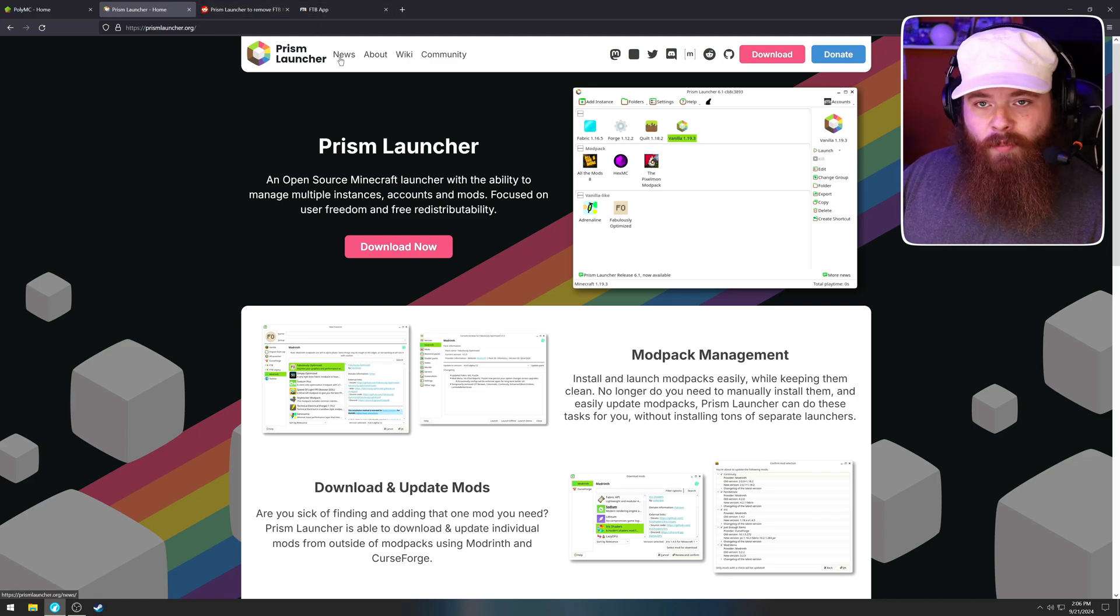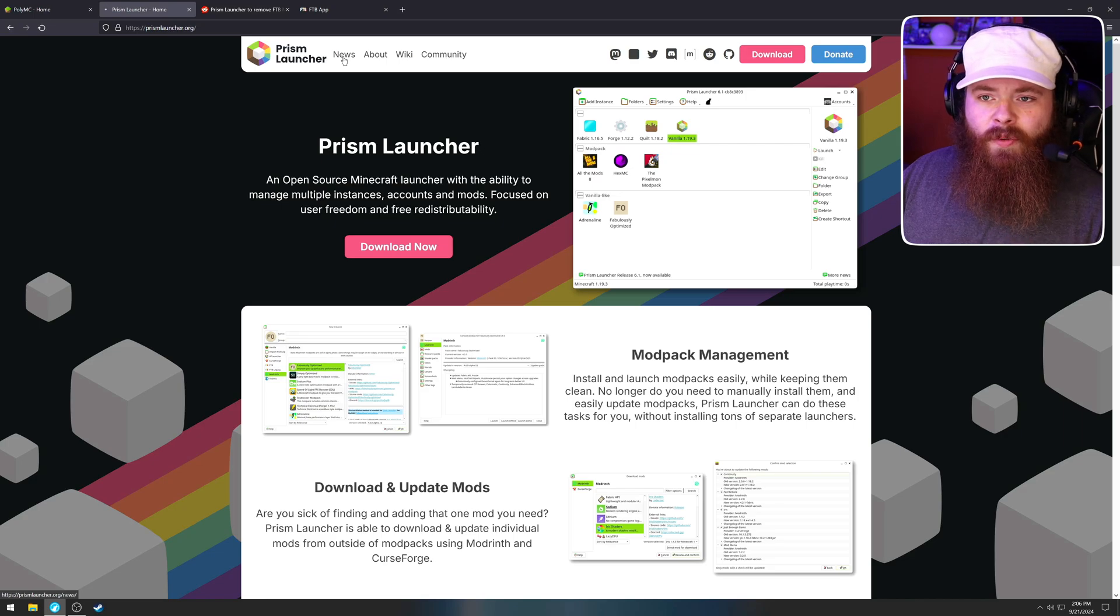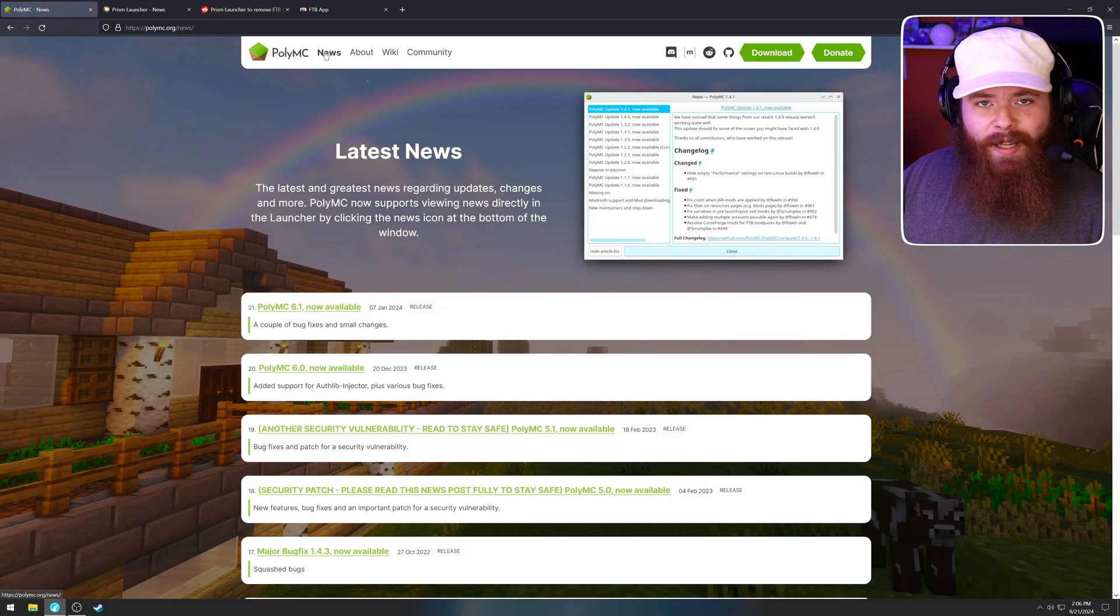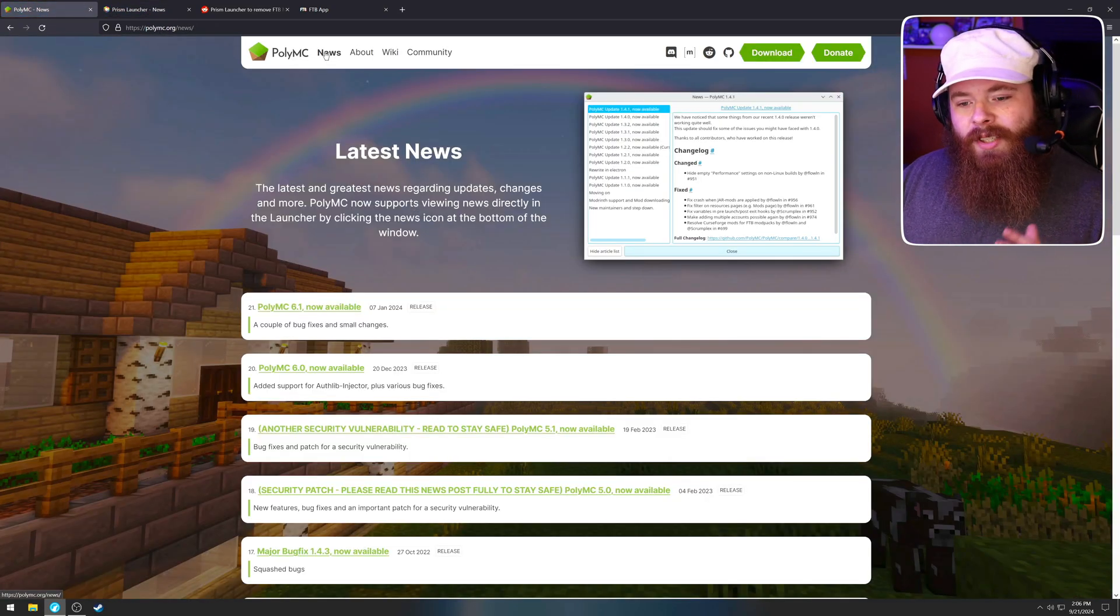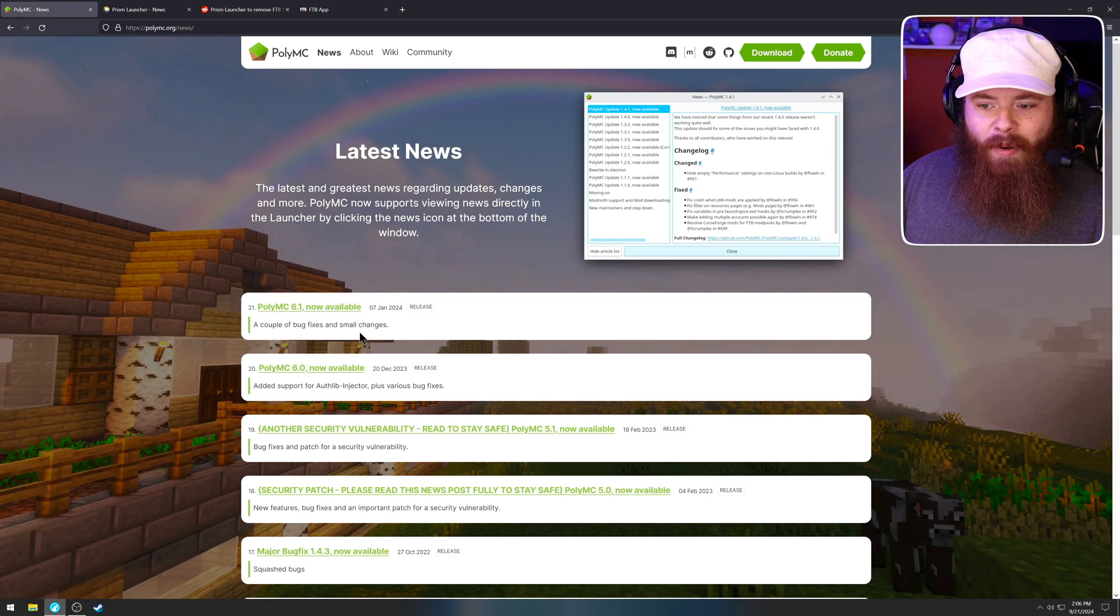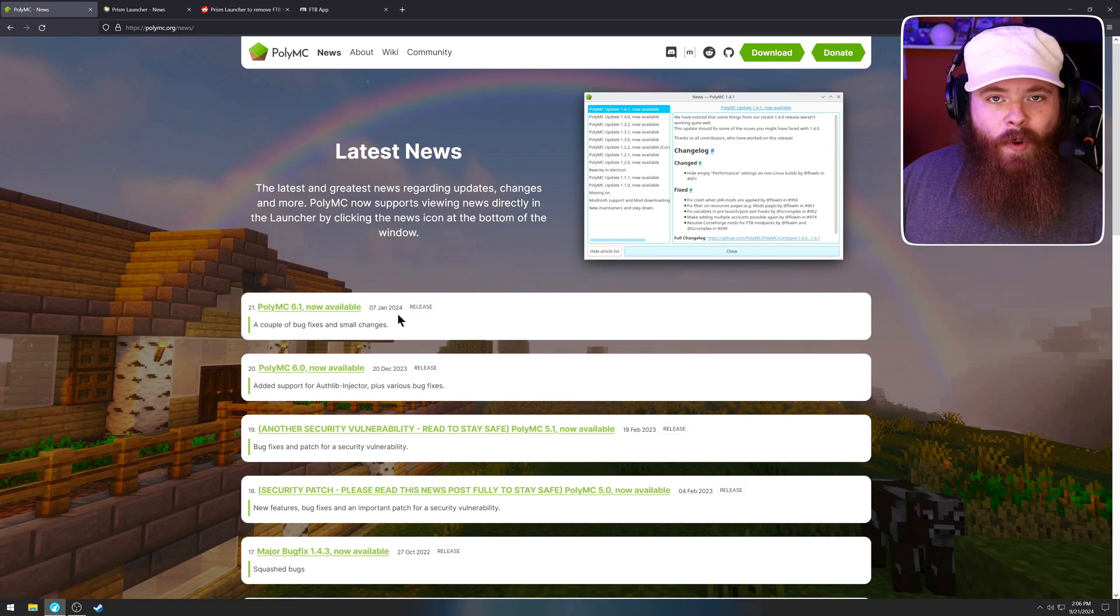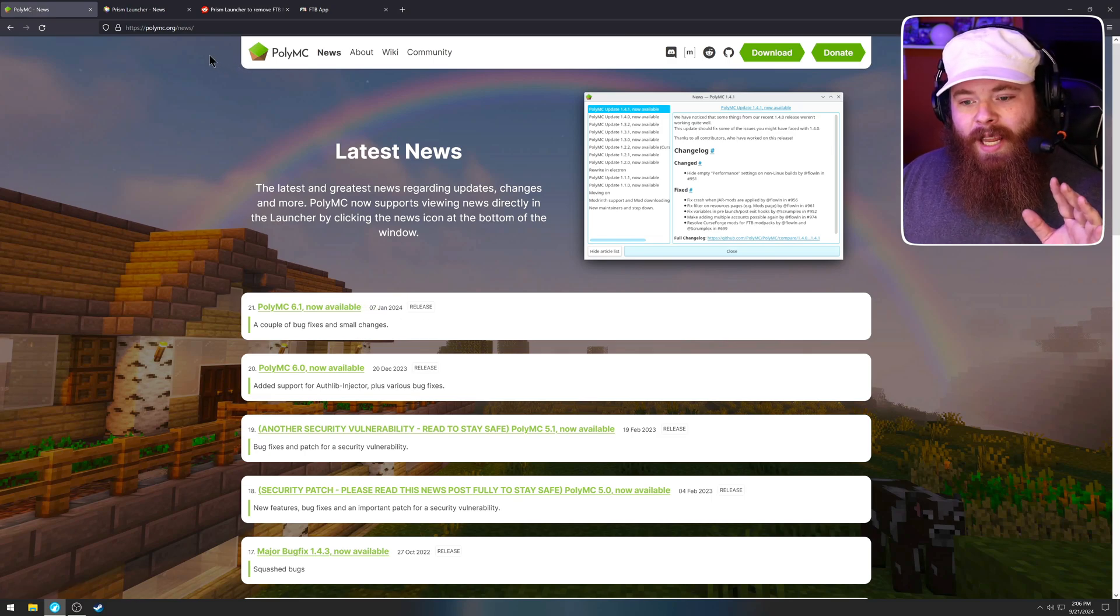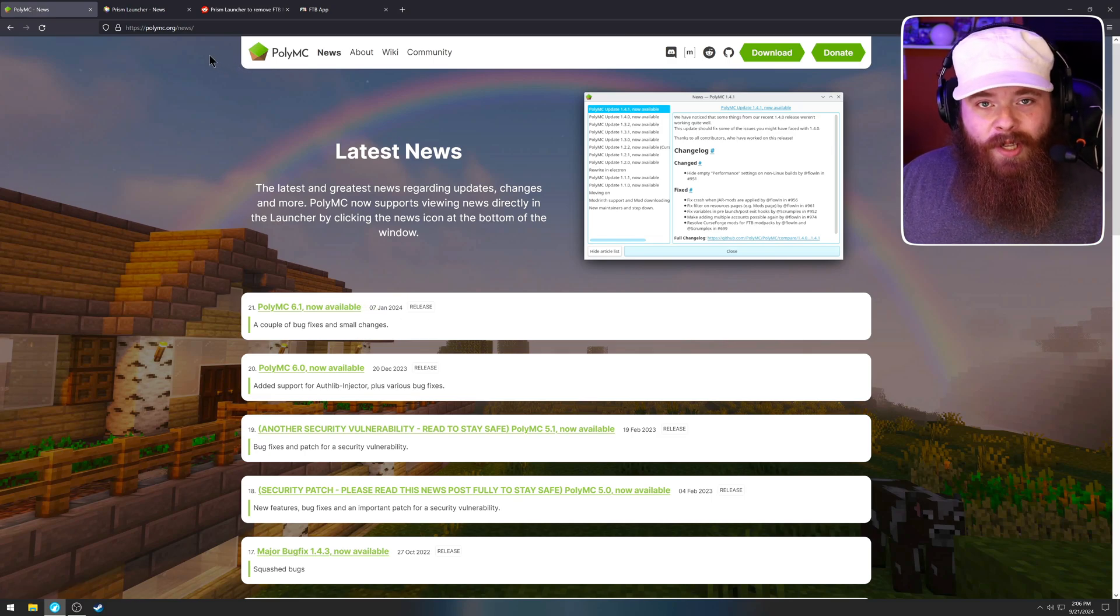And to be clear, this is more supported. If we go to news on the Prism launcher and we go to news on PolyMC, you'll see the last update for PolyMC was the 7th of January.